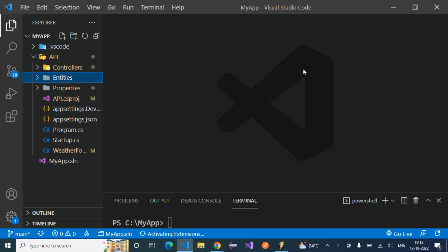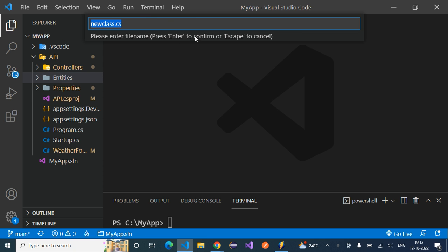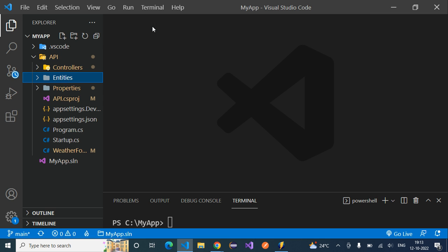On selecting that, it will open a pop-up where we can enter the file name. Provide the file name as 'AppUser' — this is our first entity, which is the user entity for our project. Then press Enter.